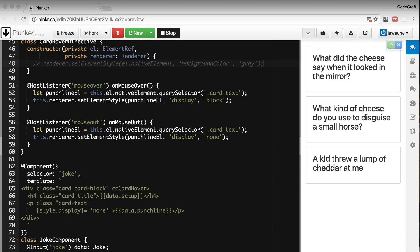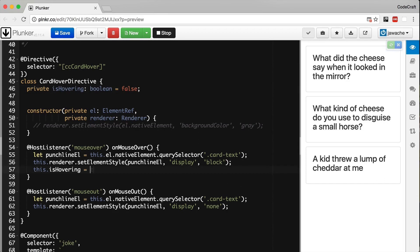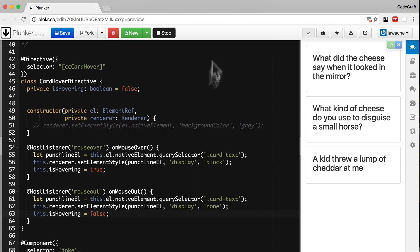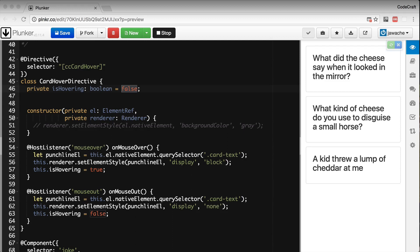We'll create a boolean called isHovering, and in our mouseOver function we'll set this to true, and in our mouseOut function we'll set it to false. Now we need to link this source property — the isHovering property — to an input property on the host element.